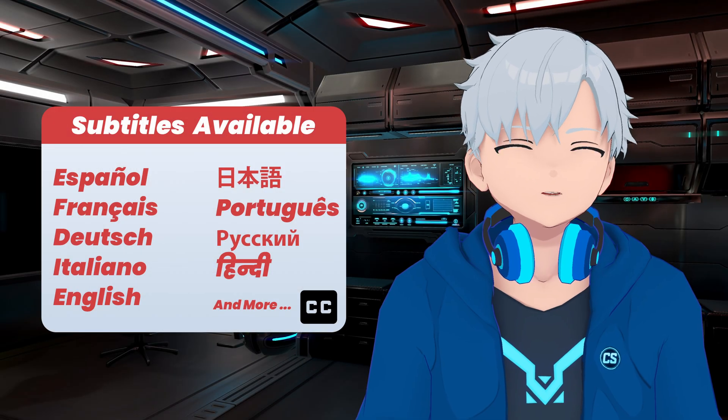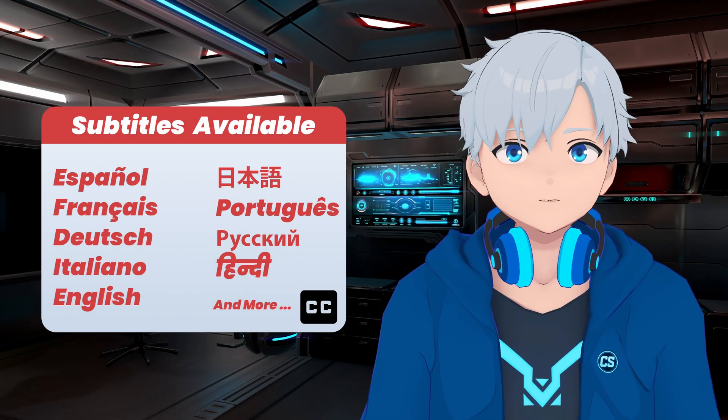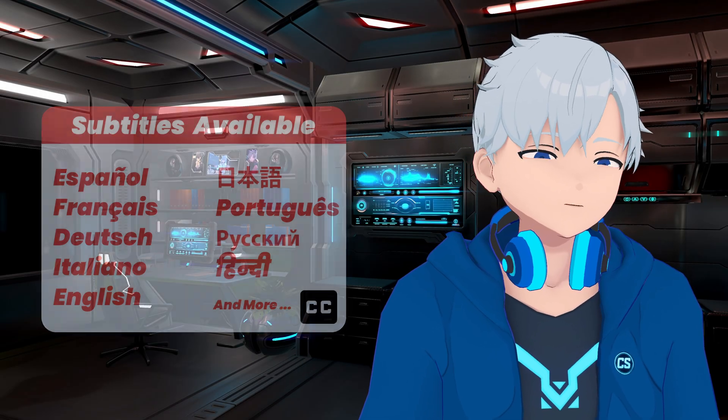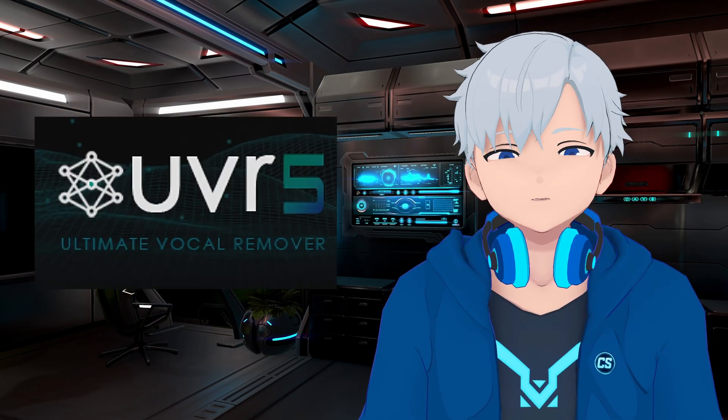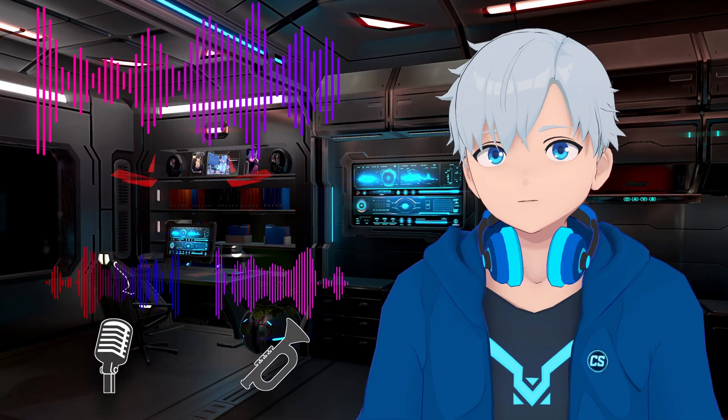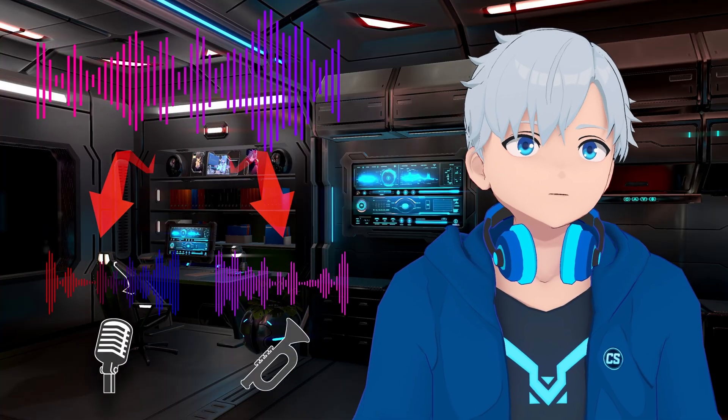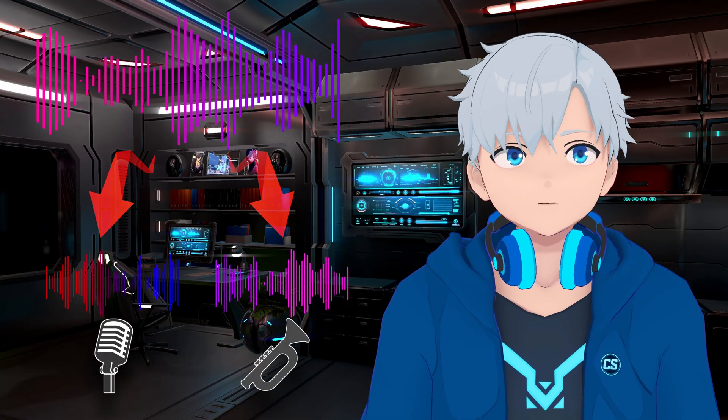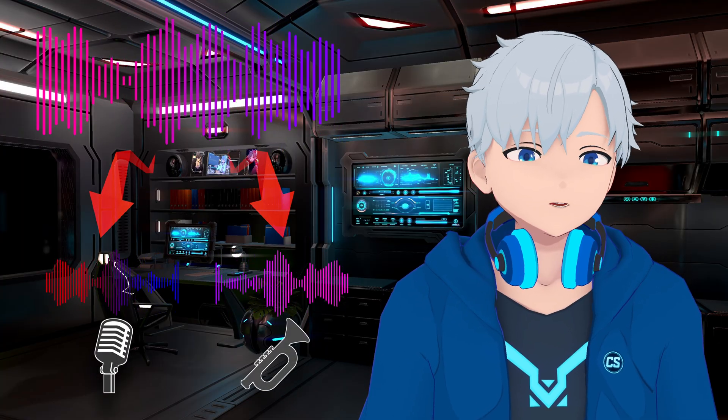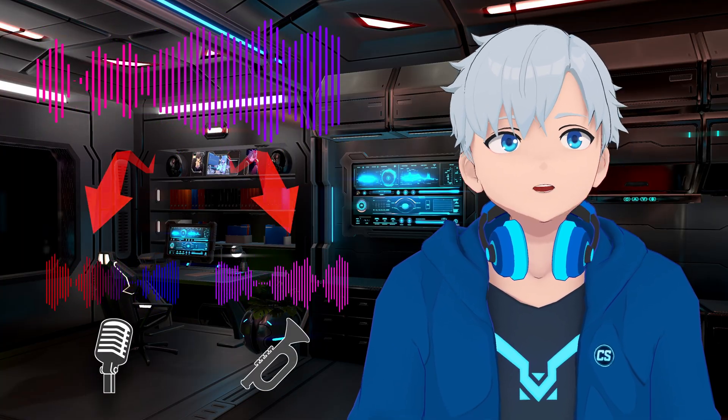Hey there! In this video I'm gonna show you how to use a free and open-source software called UVR5 so you can separate vocals and instruments from any song with pretty good results.